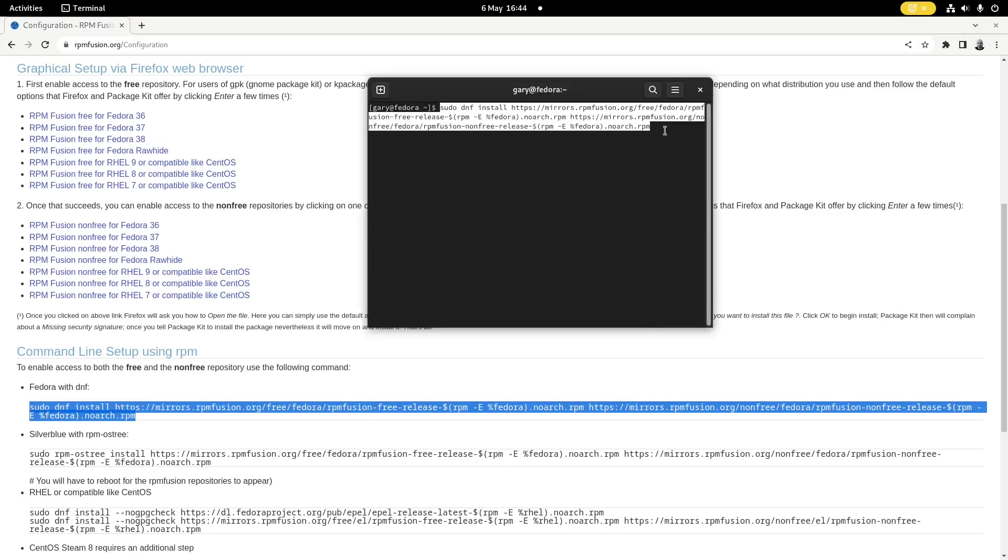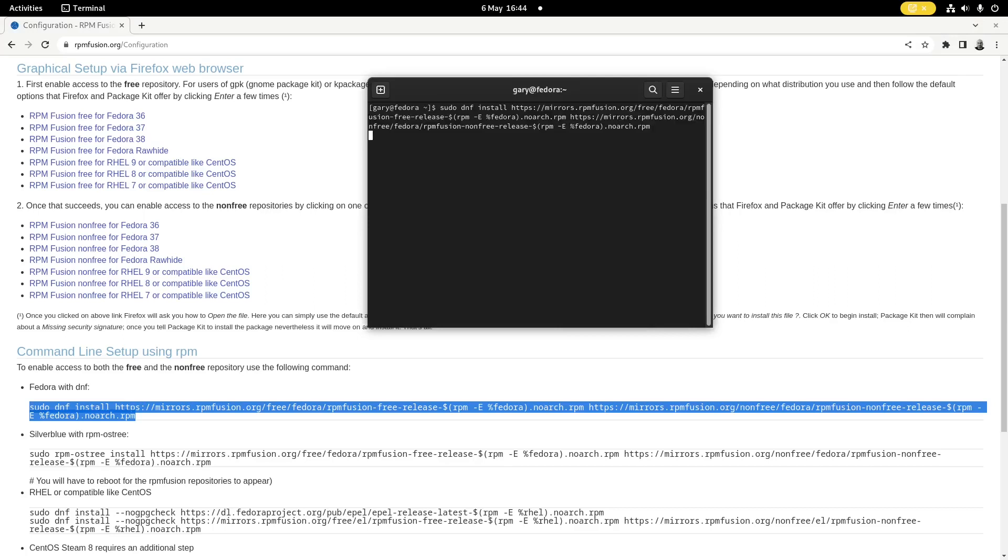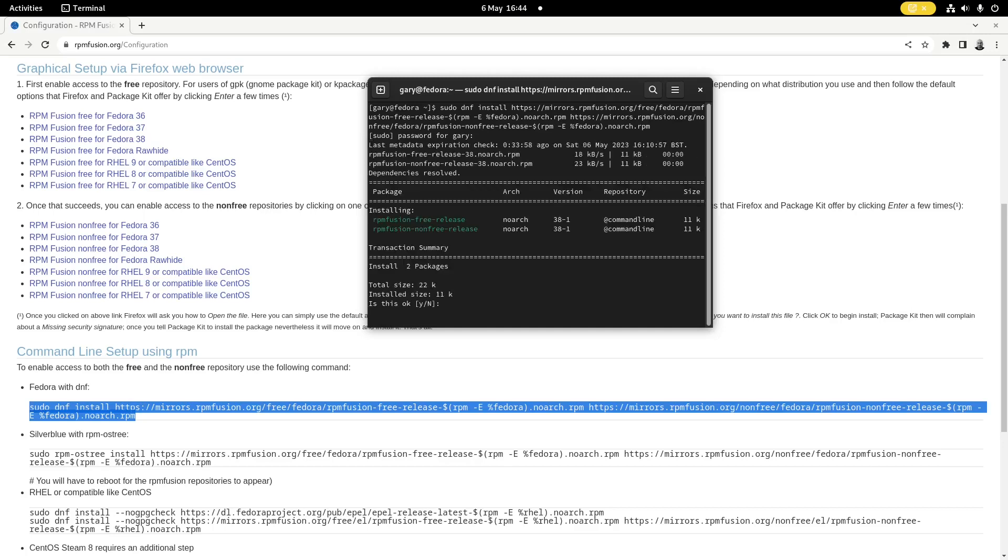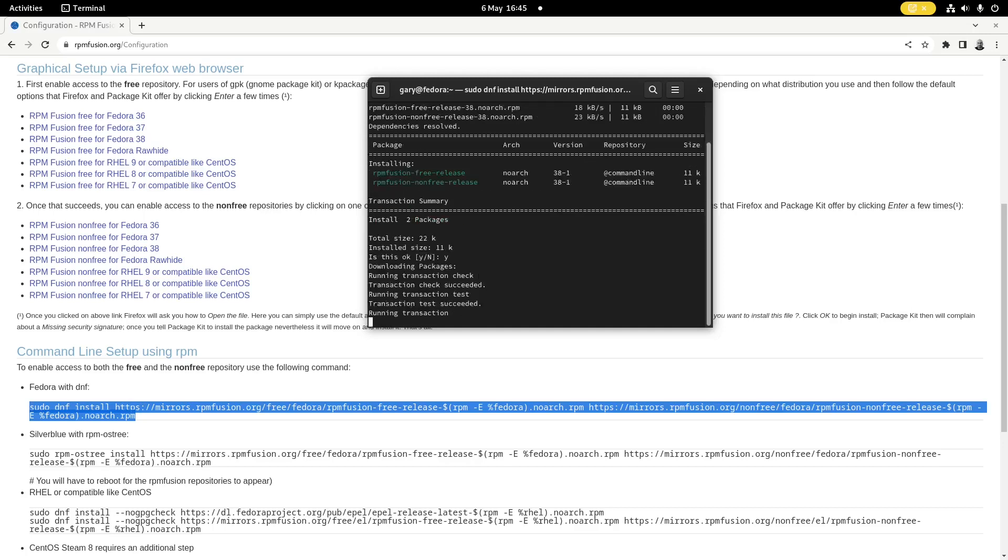And we're just going to run that, enter your password, and then press Y.